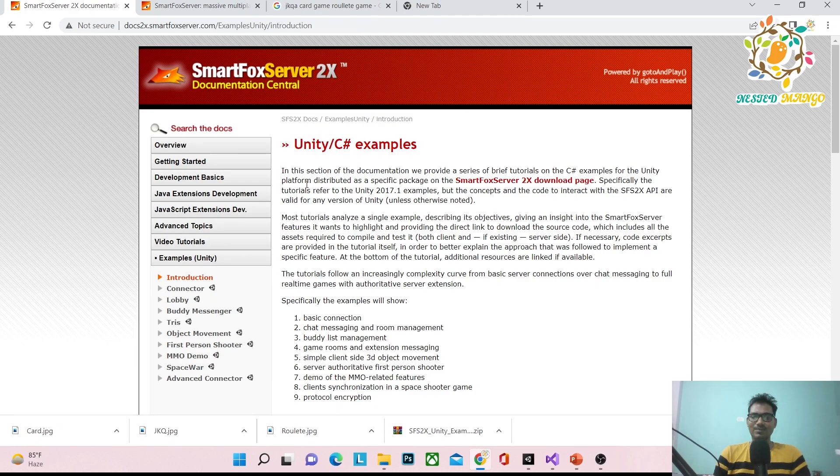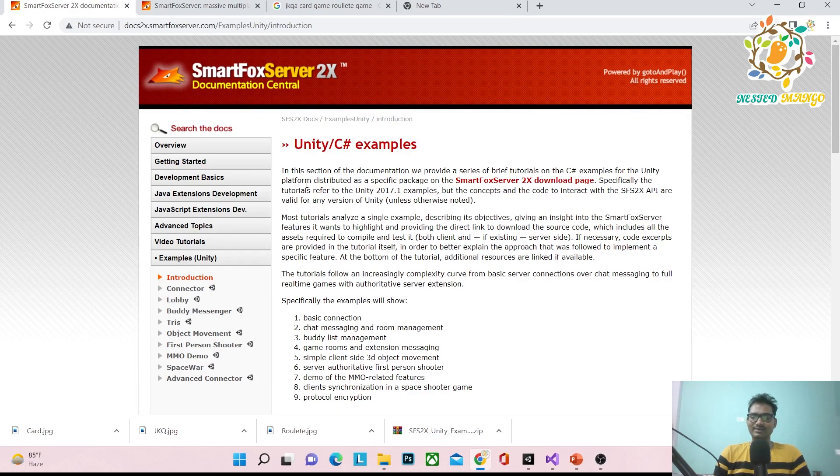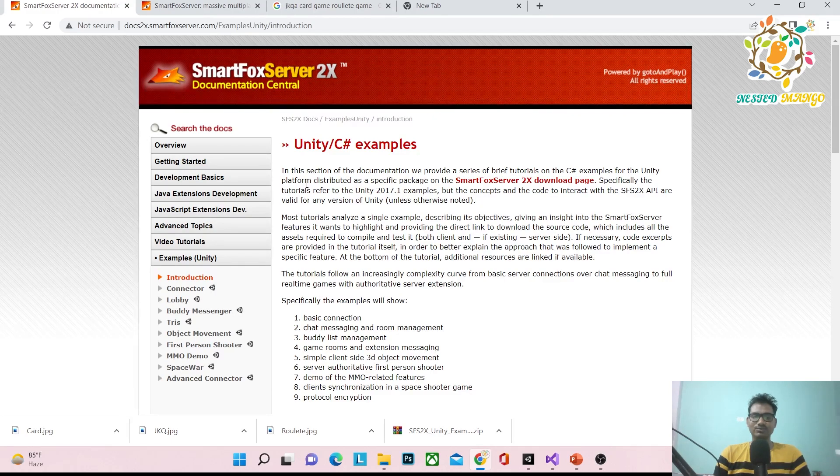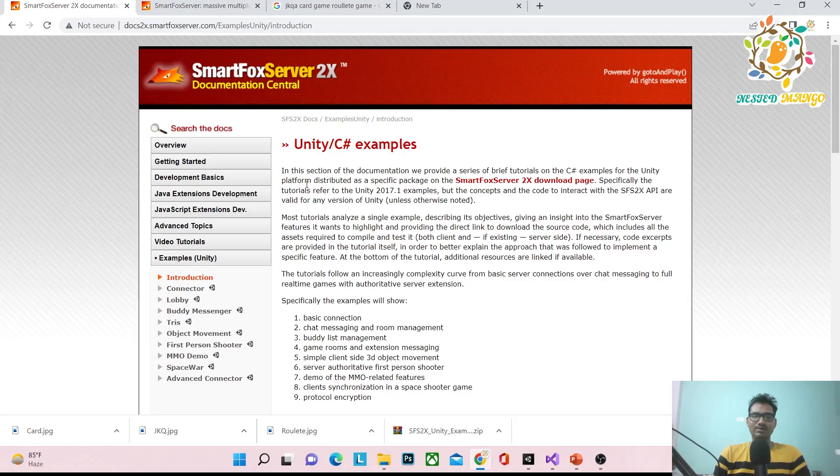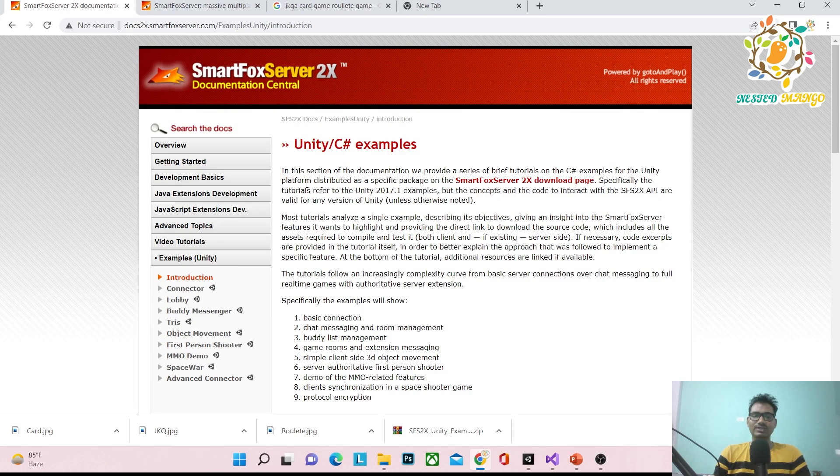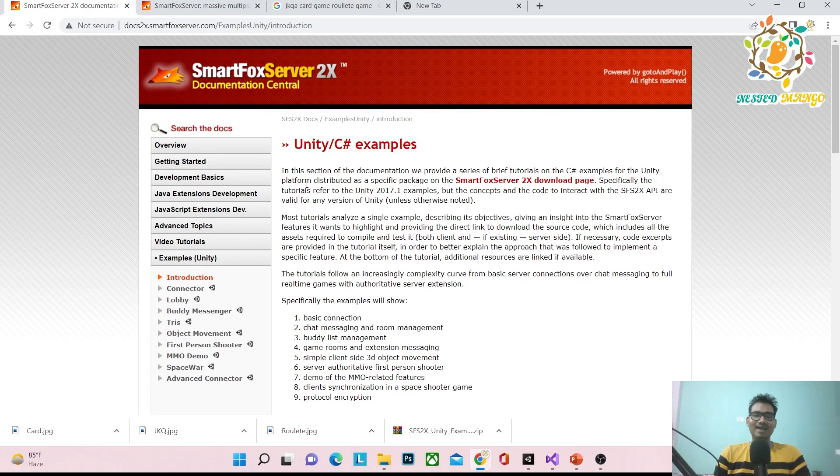Many of you are requesting tutorials in Hindi, but I want to say sorry - you need to improve your English. If I provide material in Hindi, there are many disadvantages. First, I'll have a smaller audience.